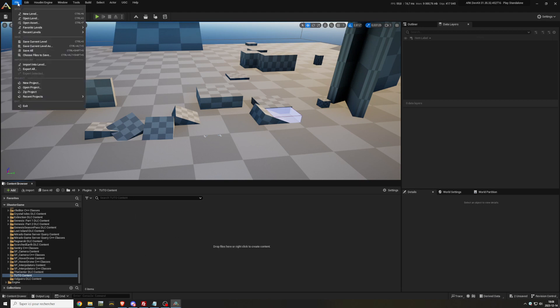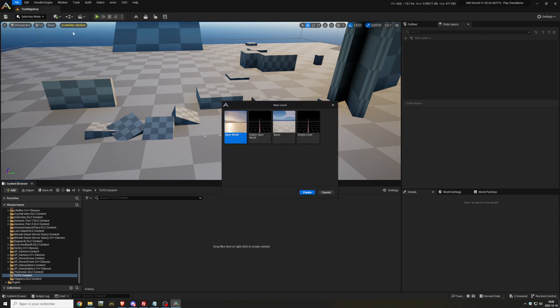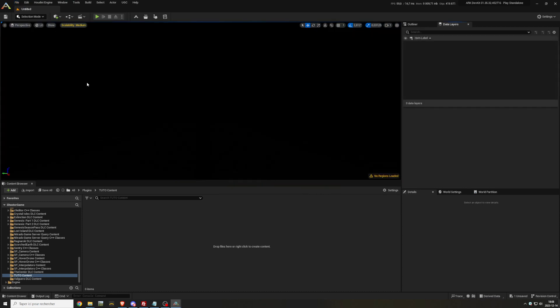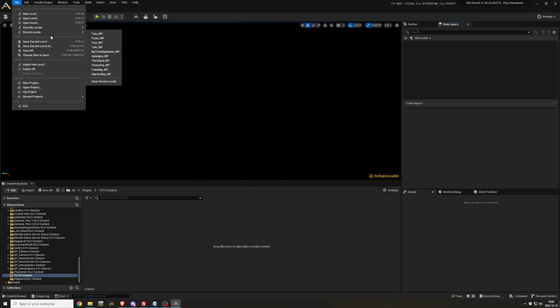Then go to File and New Level, select Empty Open World and click Create. Go back to File and Save Current Level.